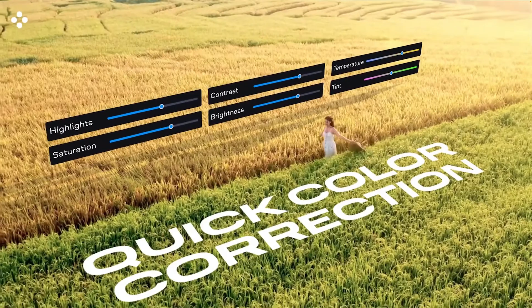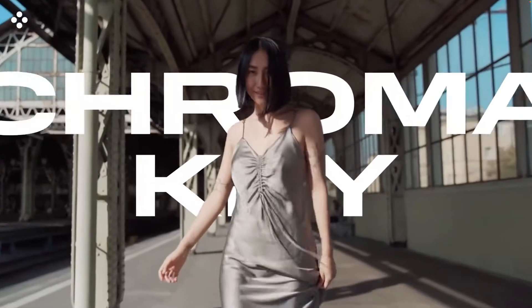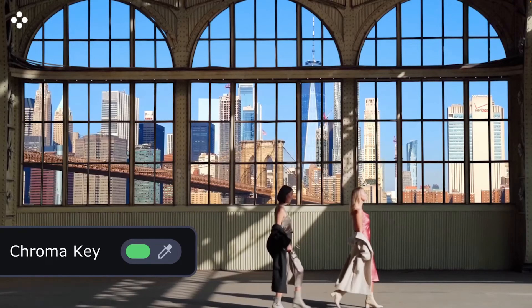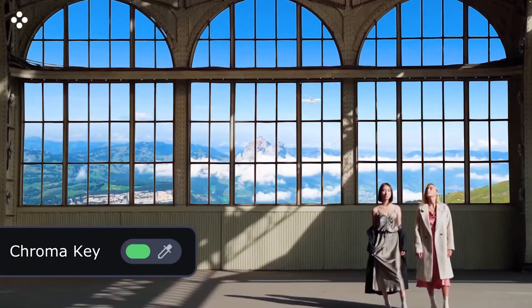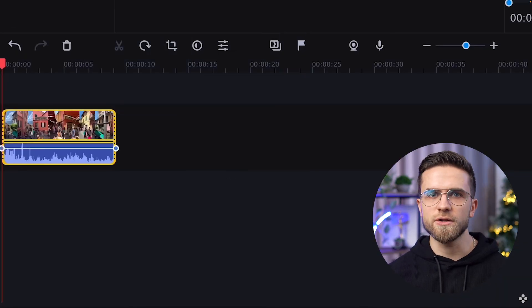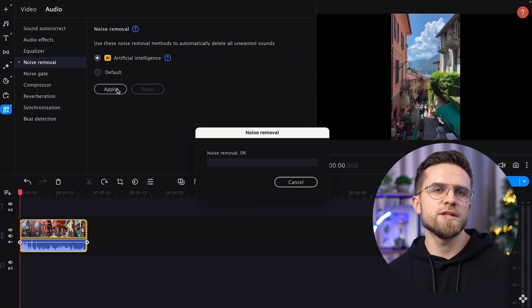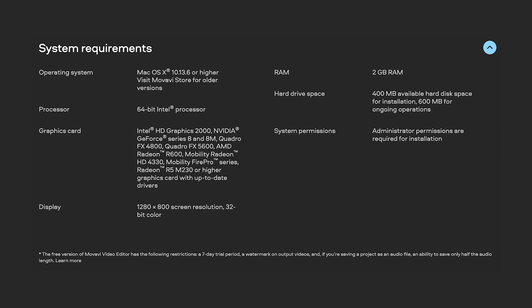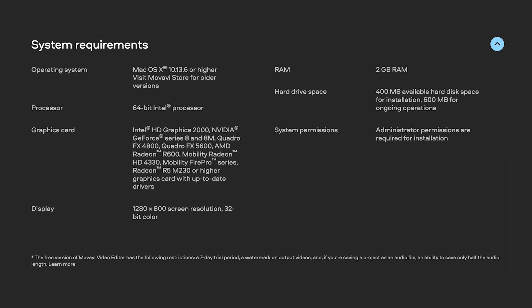In addition to all the smart functions, the program allows you to configure everything manually. For example, color correction can either be done completely manually, or you can simply throw in a ready-made preset. Noise reduction can either be done in one click or configured with the noise gate and the EQ. Also, the app runs well even on old, low-powered machines. With Movavi Unlimited, all you need for great videos is a wall to shoot on, a phone and an old laptop.